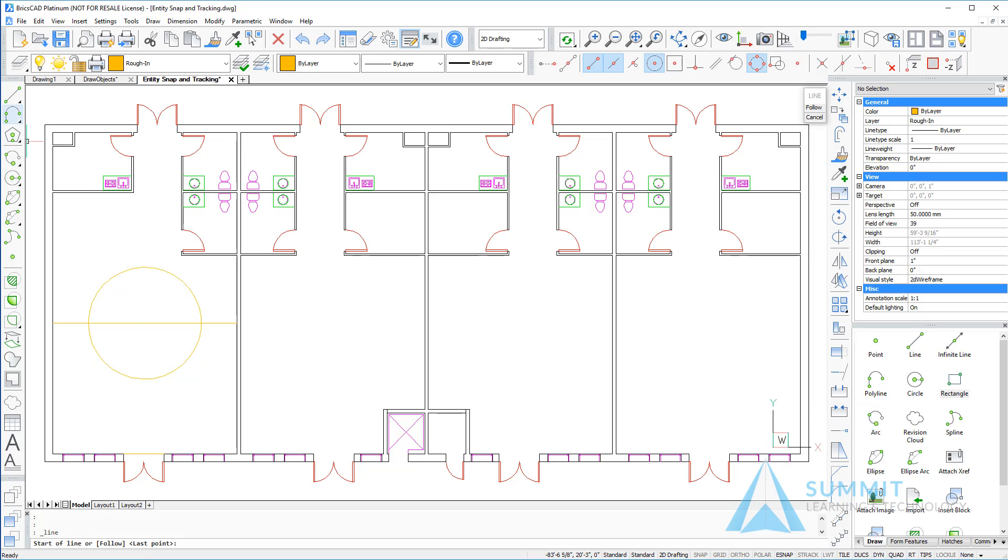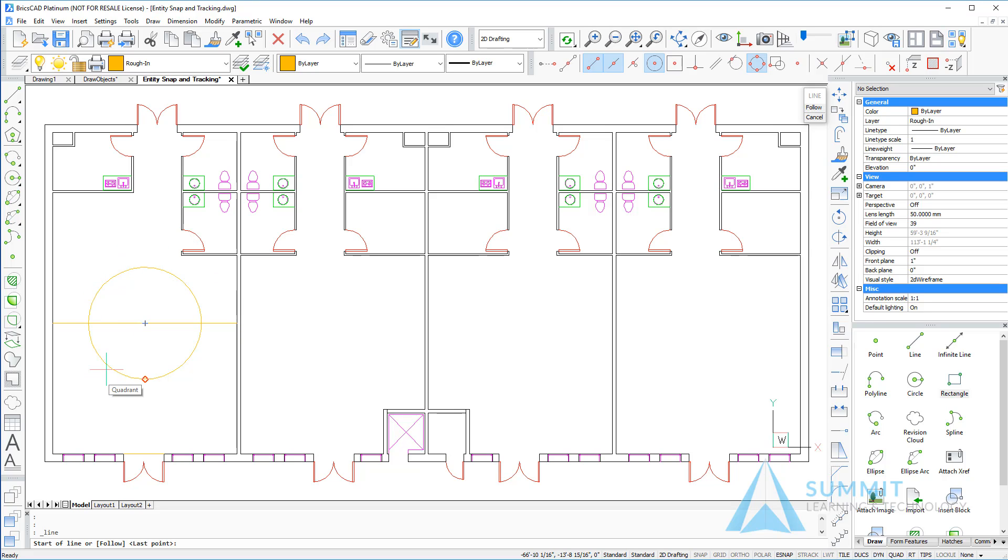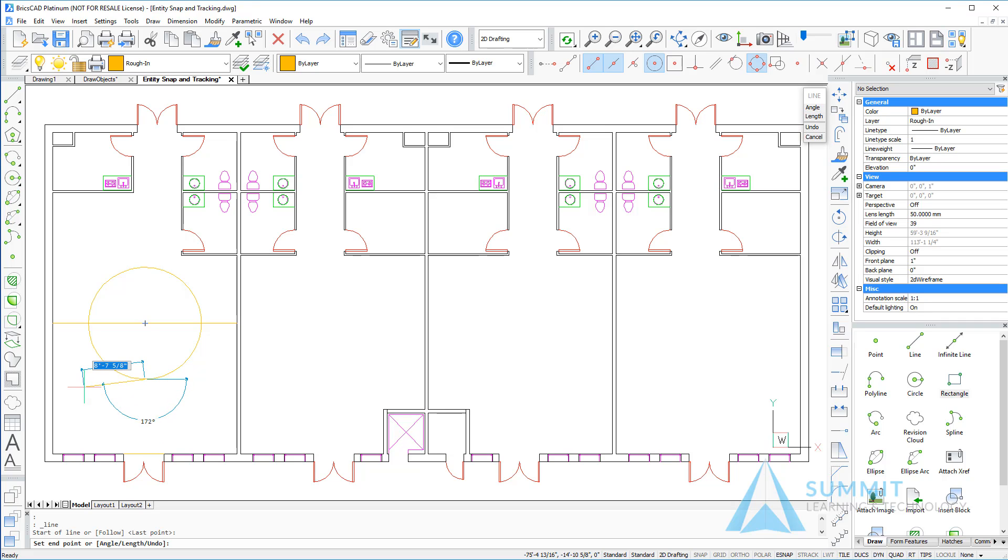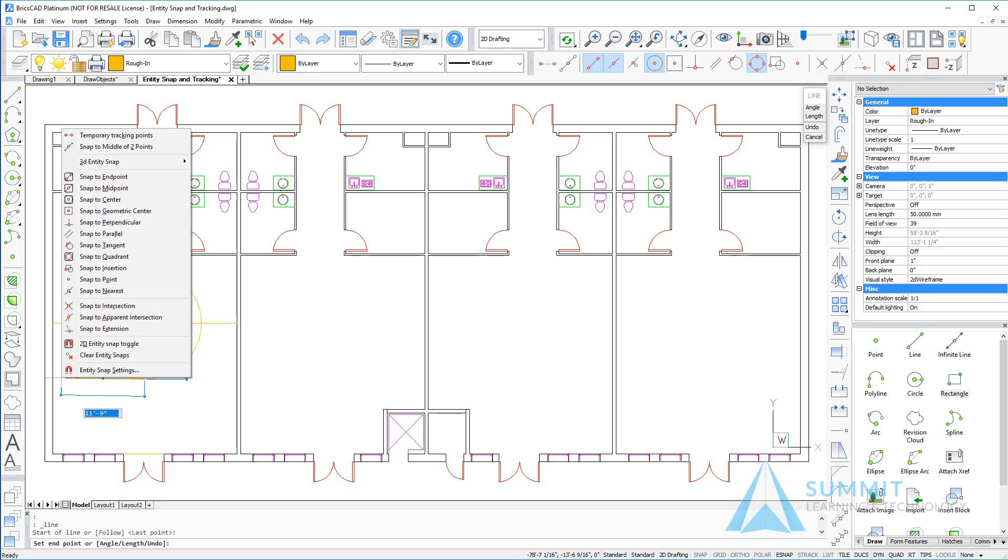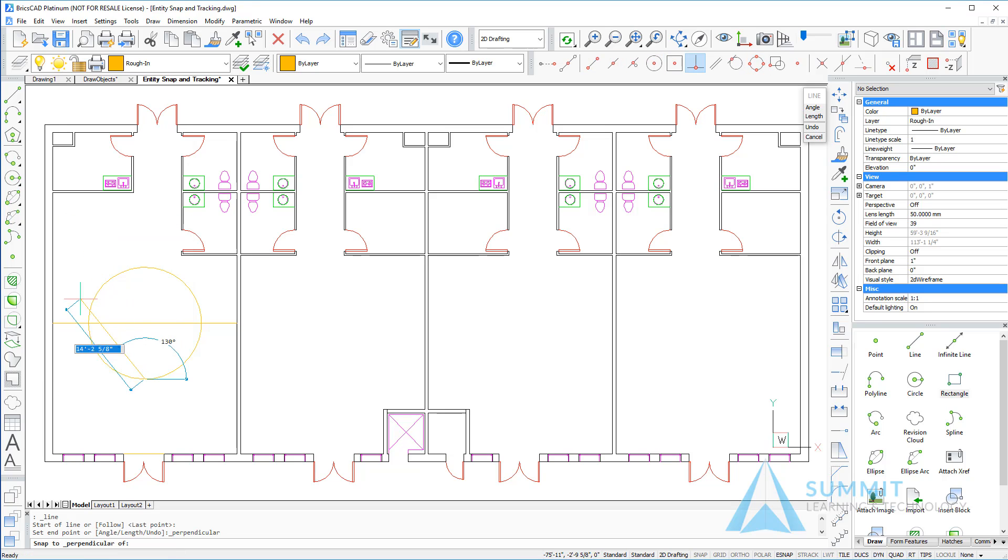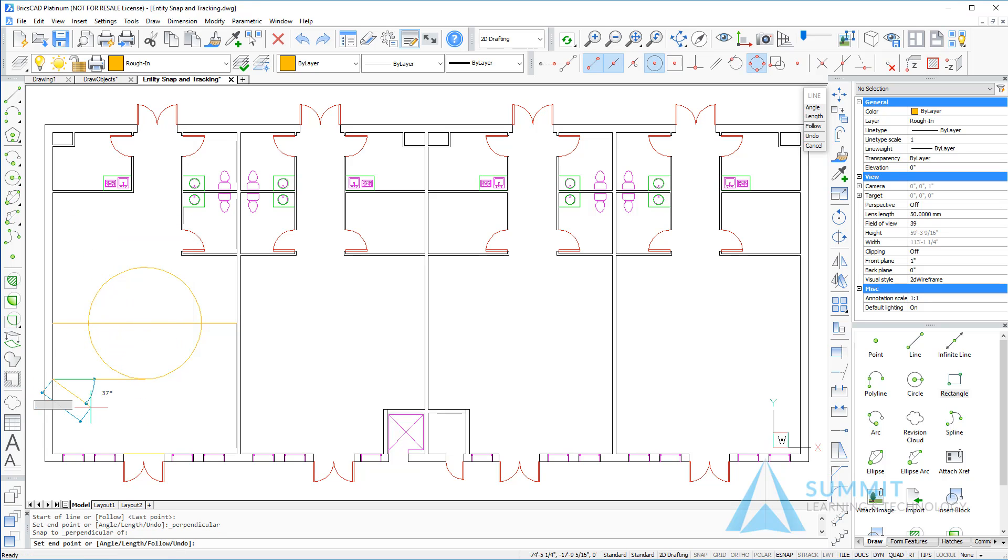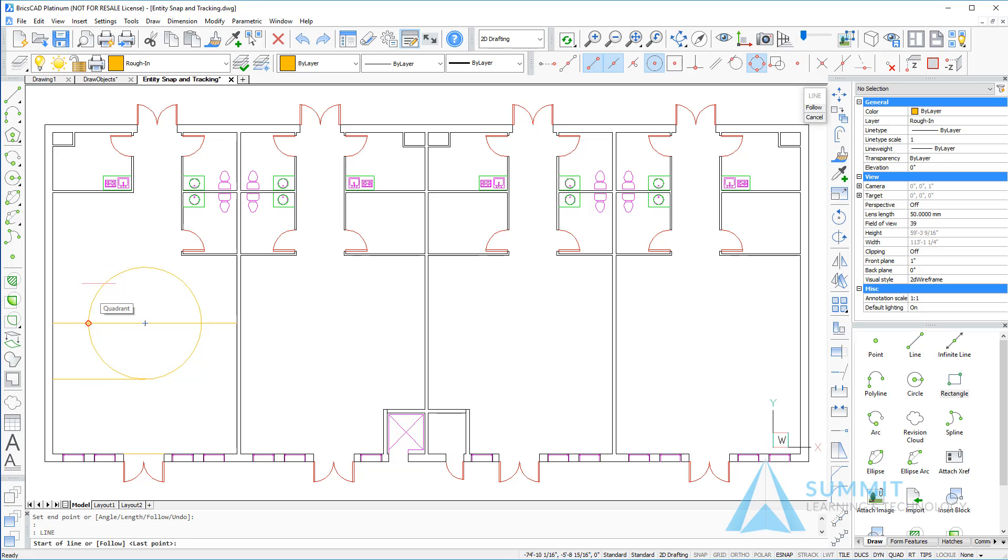Now I can start the line command, and you'll notice that as I touch the quadrants of the circle the closest quadrant is then identified. Simply select that point and shift right-click, snap perpendicular to this line, and then repeat the process for the top. Again shift right-click, snap to perpendicular.